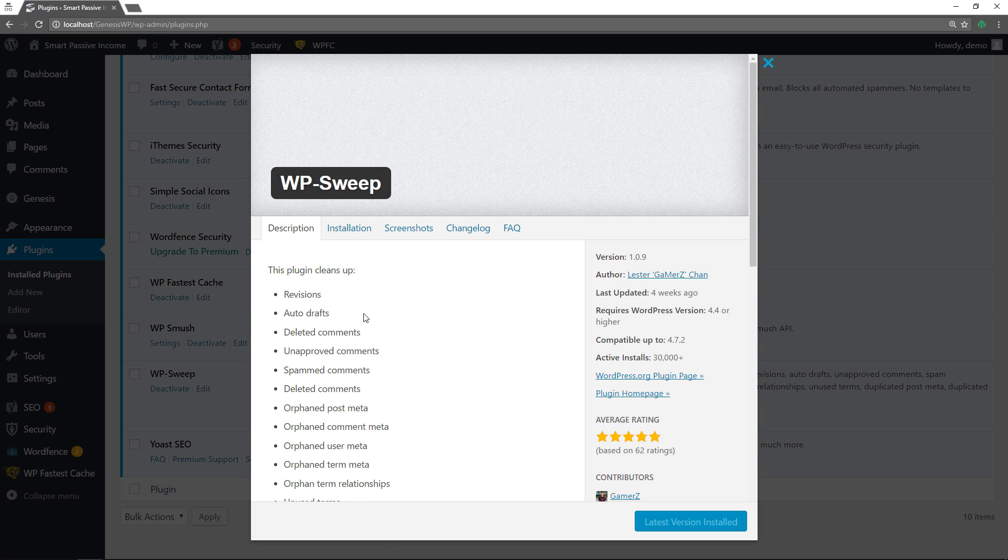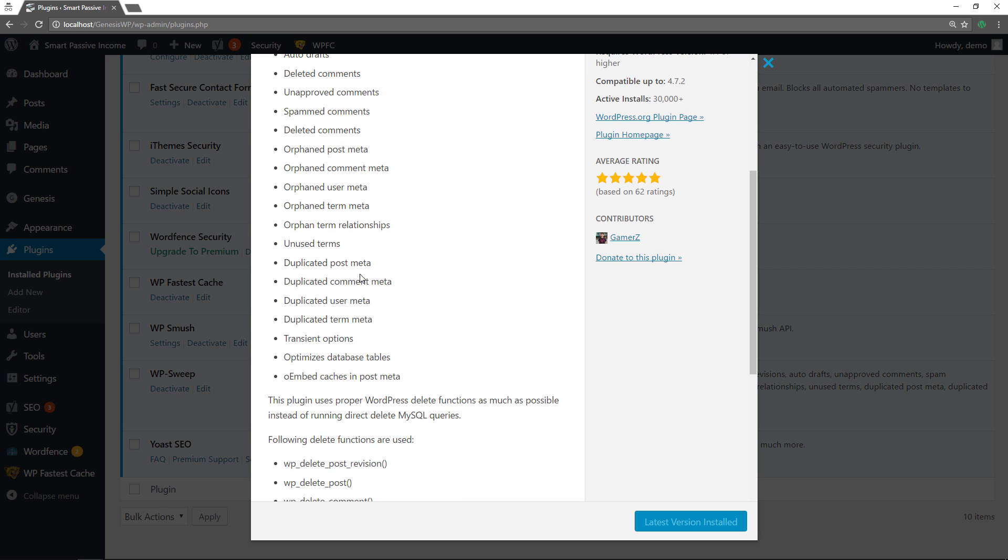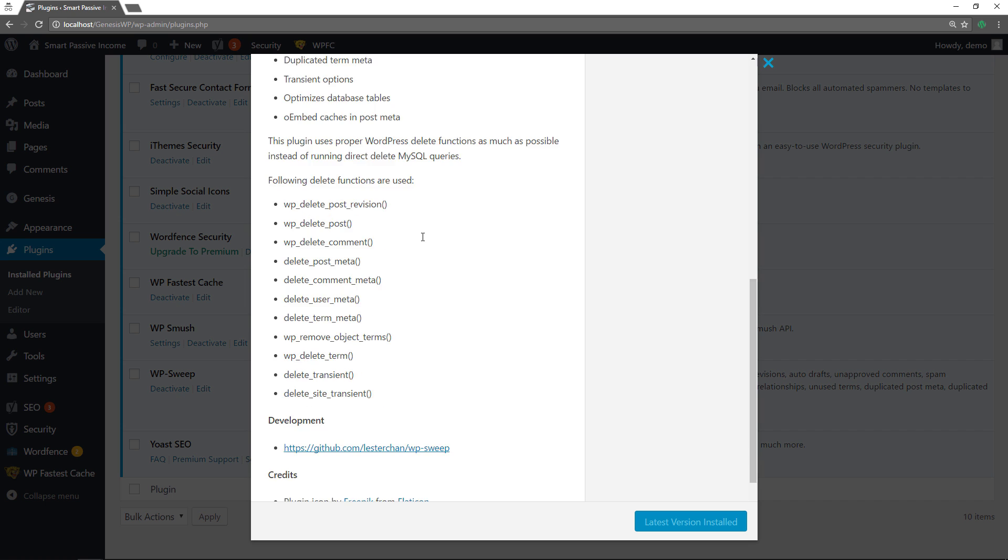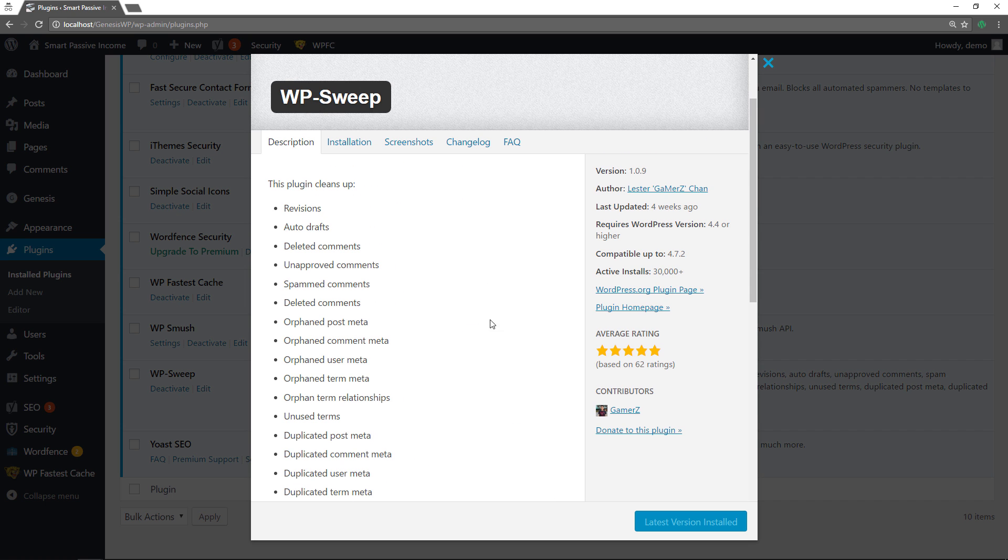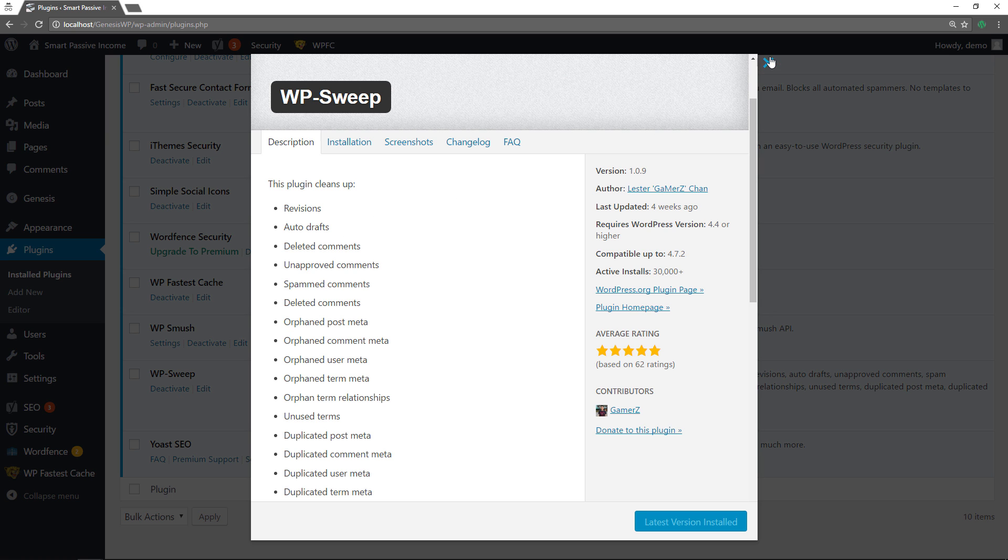It cleans up revisions, auto-drafts, deleted comments, unapproved comments, spam comments. You know these are the things that it will take care of for you. You know it's really popular. It's one of the best plugins in its category and it's well maintained. So I definitely recommend it.